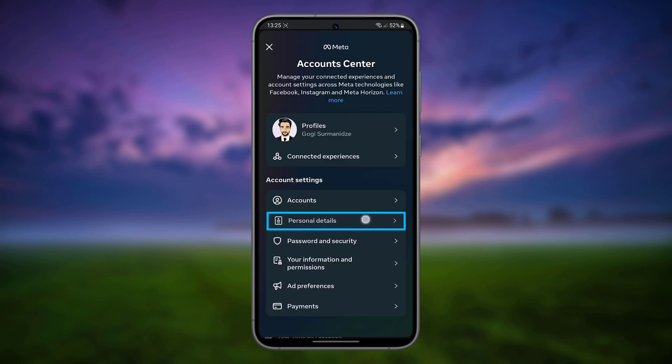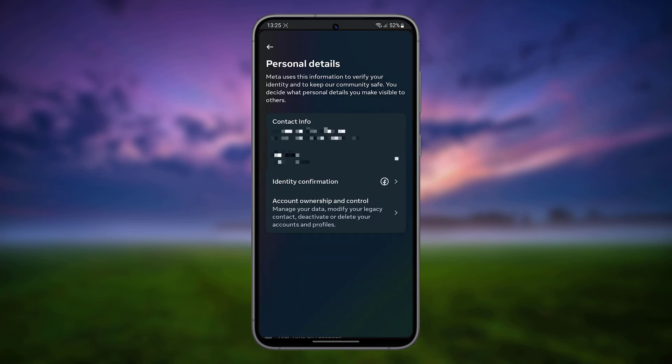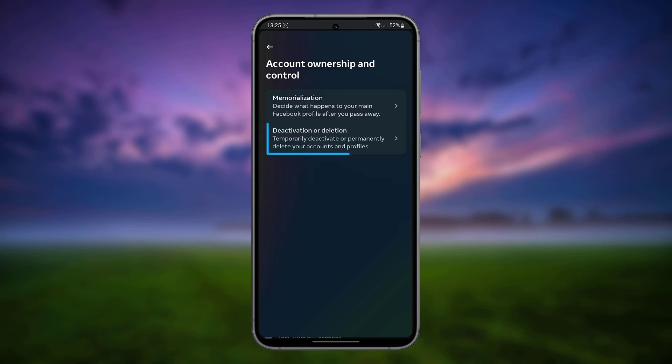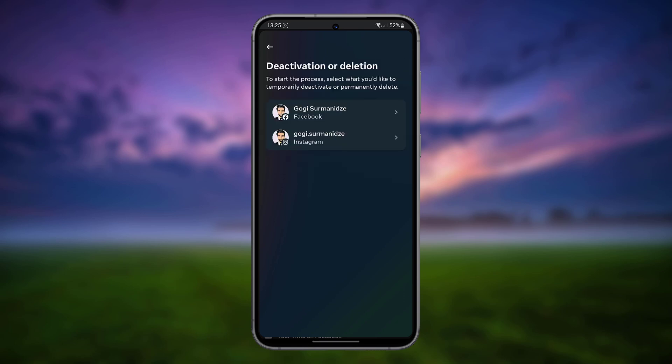Tap Personal Details, then tap Account Ownership and Control. Tap Deactivation or Deletion.